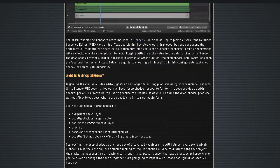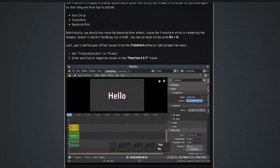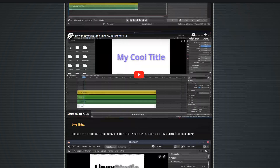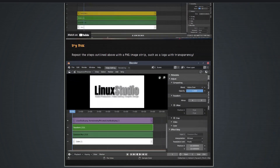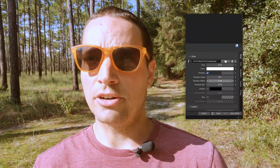Years ago I made a video and how-to article about a hacky way of putting drop shadows on text items in Blender. While this article is still relevant for images, Blender has recently added drop shadow effect strips in the video editor.